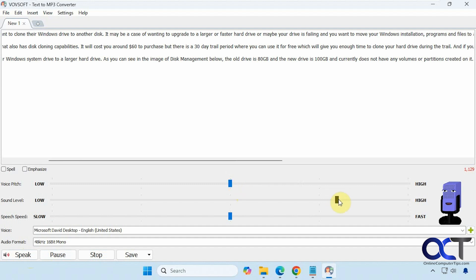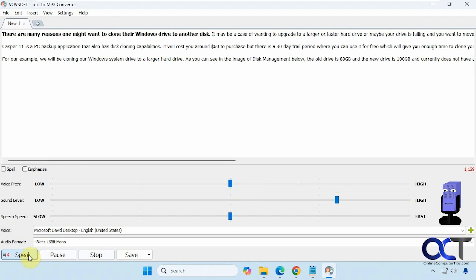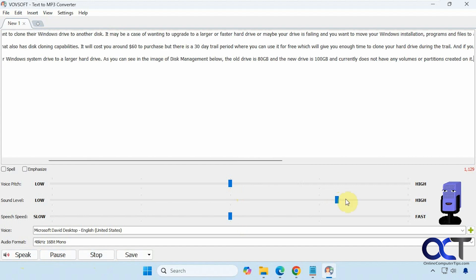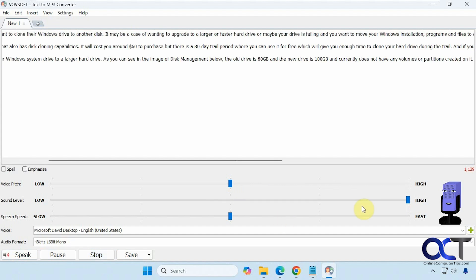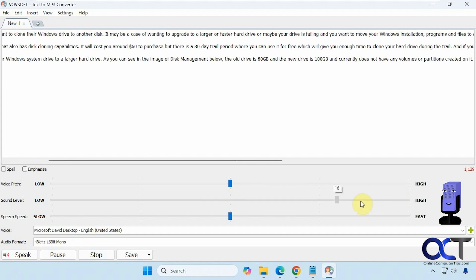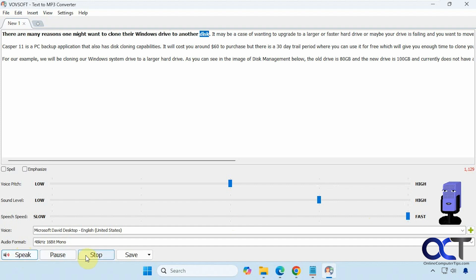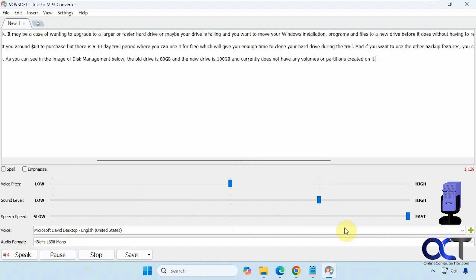You can change the sound level. [Preview plays] That's just going to be the volume. And then finally we have the speed. [Preview plays] Obviously that's too fast.